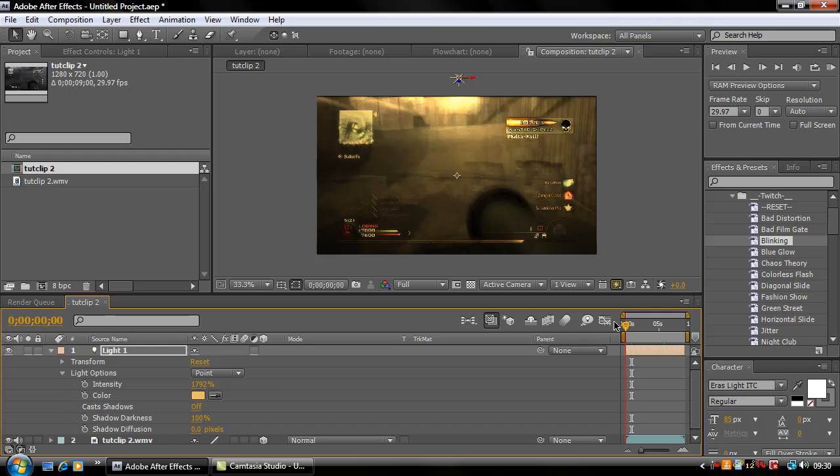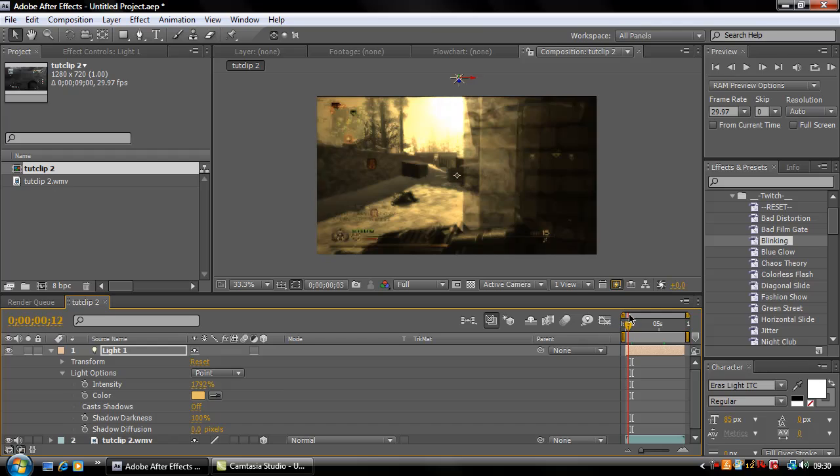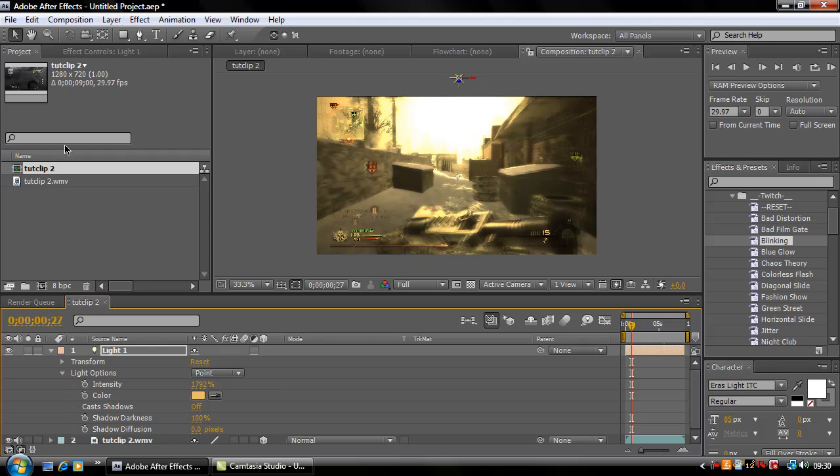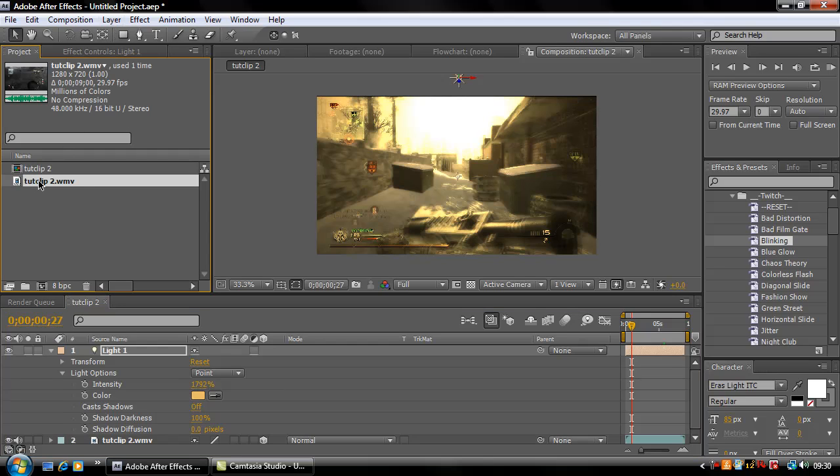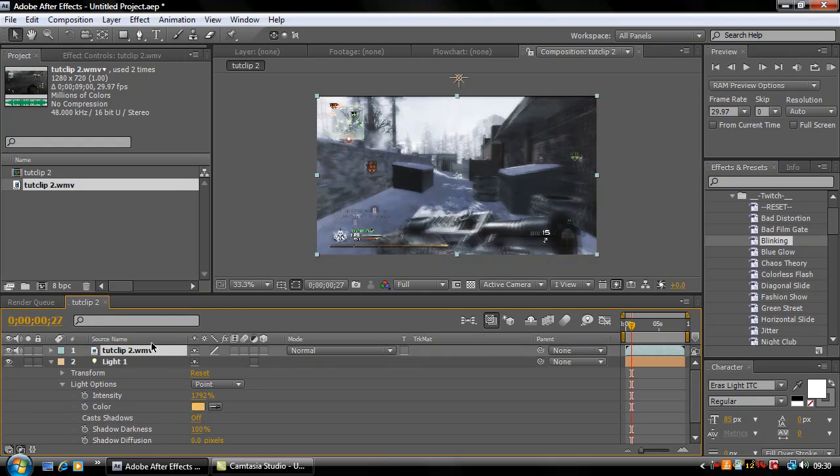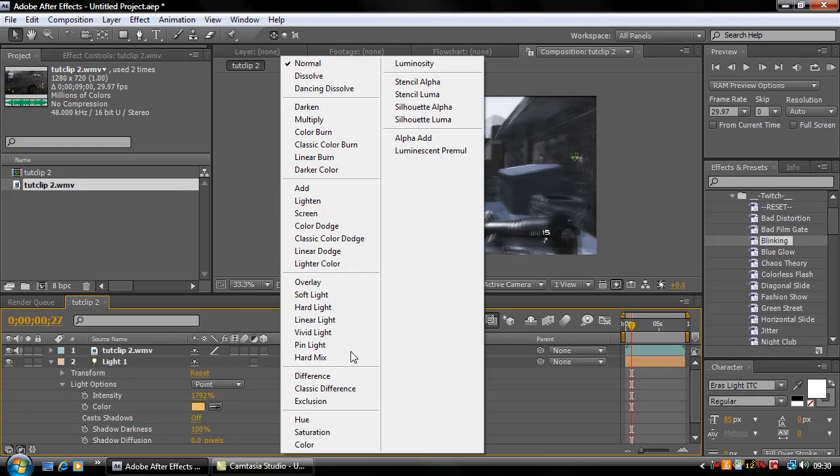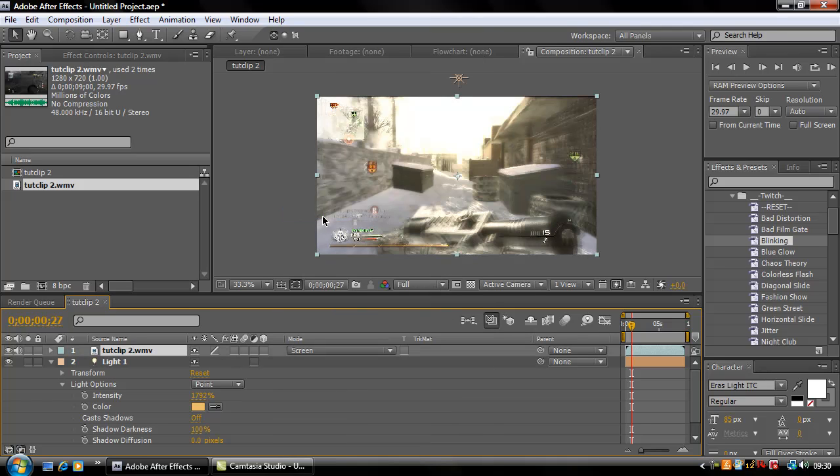There you go guys. So in Effect Controls, what you need to do is for the blinking effect, you can grab your clip, drag it back in again on top of it. It also does look quite nice if you have a color correction on it and go to Blending Mode and change it to Screen.